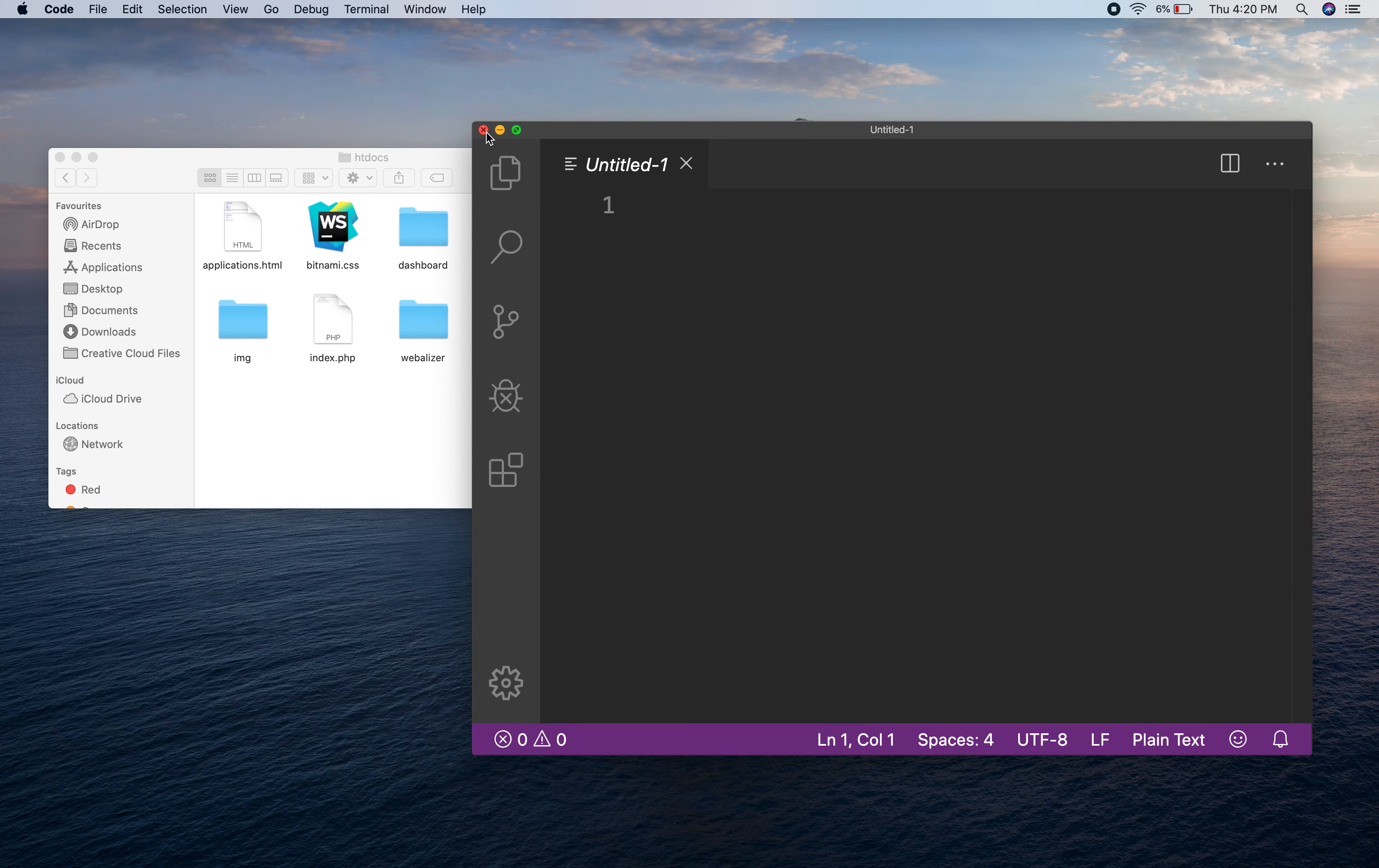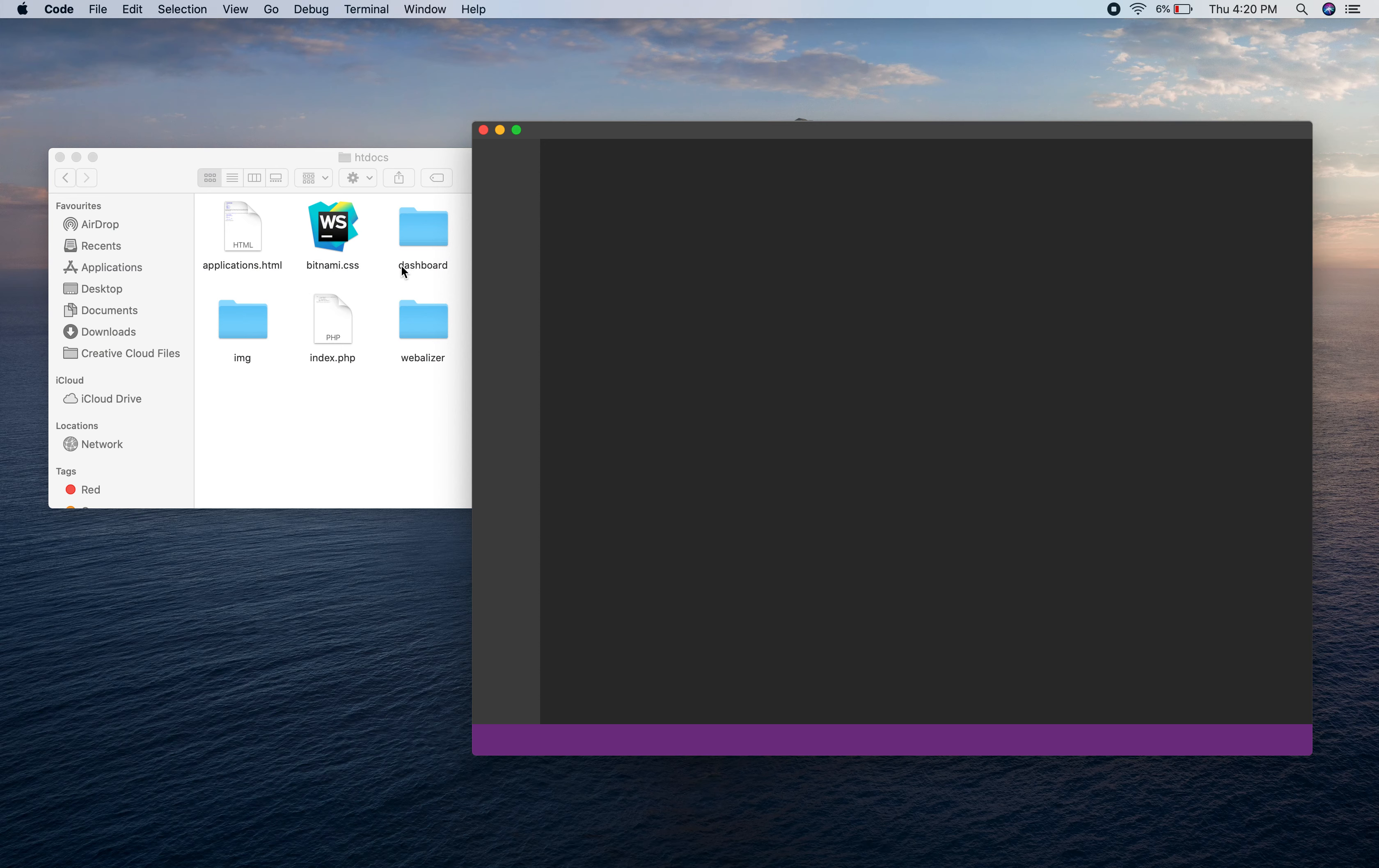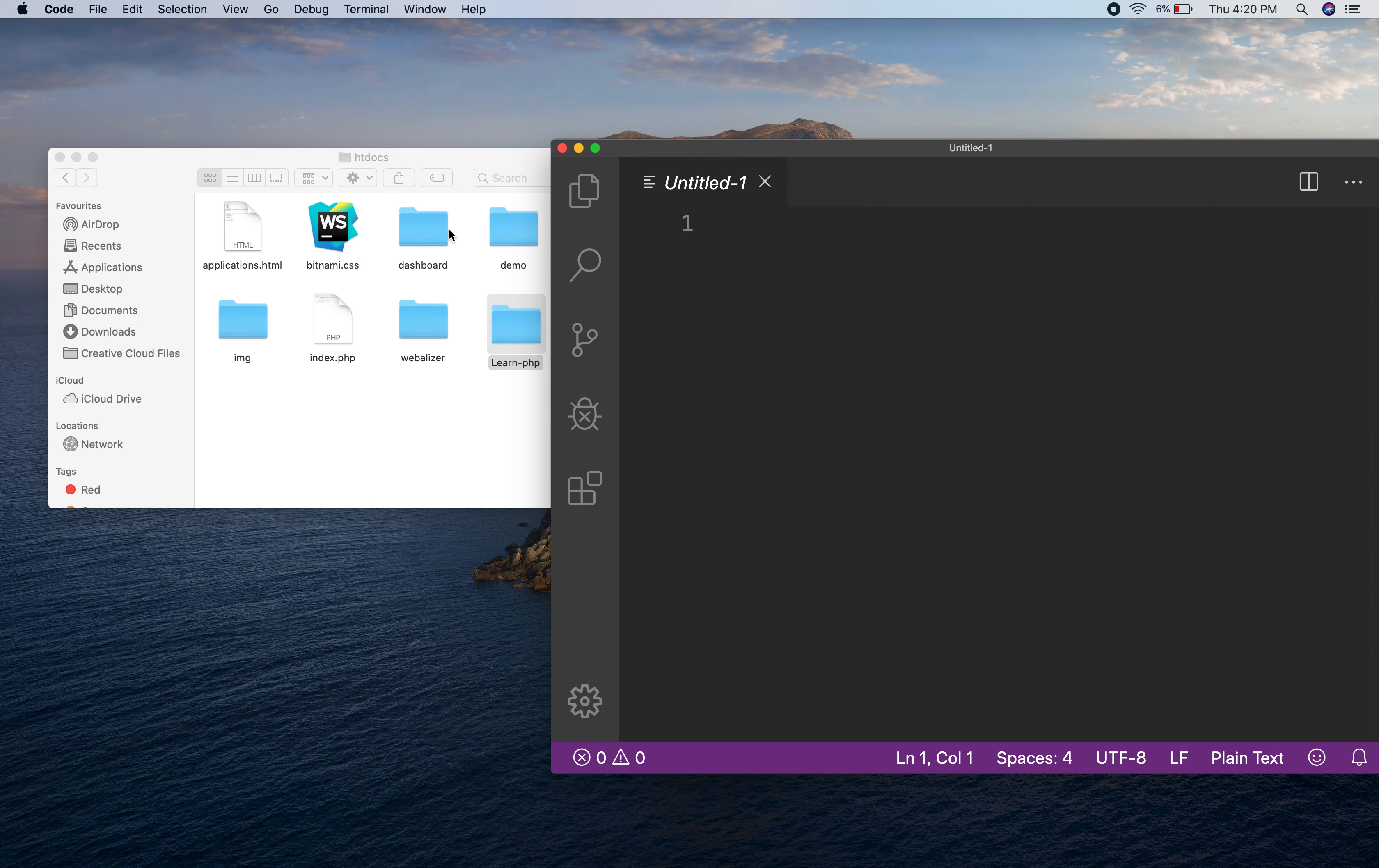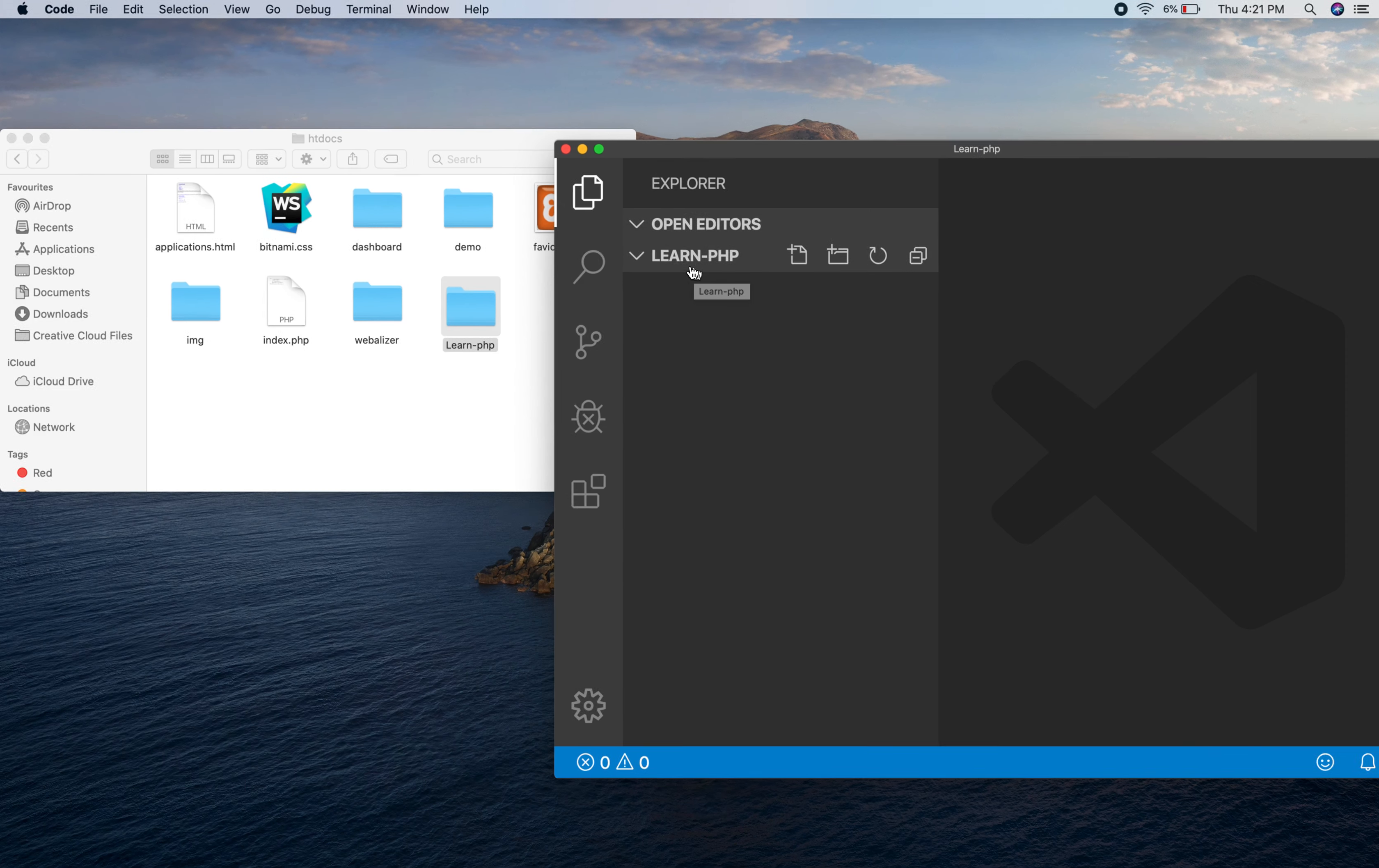When you open VS Code, it will look like this. You can open it from Launchpad or Spotlight. Once you open VS Code, you just have to drag this and drop it in VS Code. Now here you can see learn-php. It means you have successfully opened this directory in your editor.